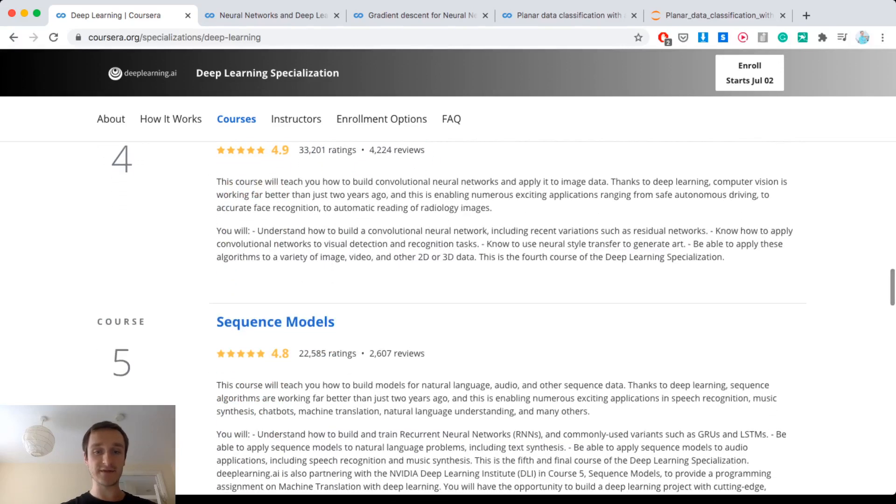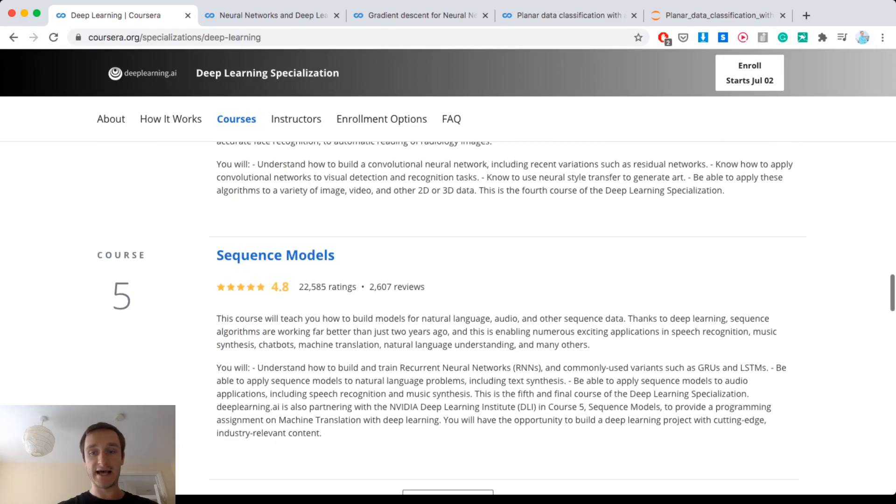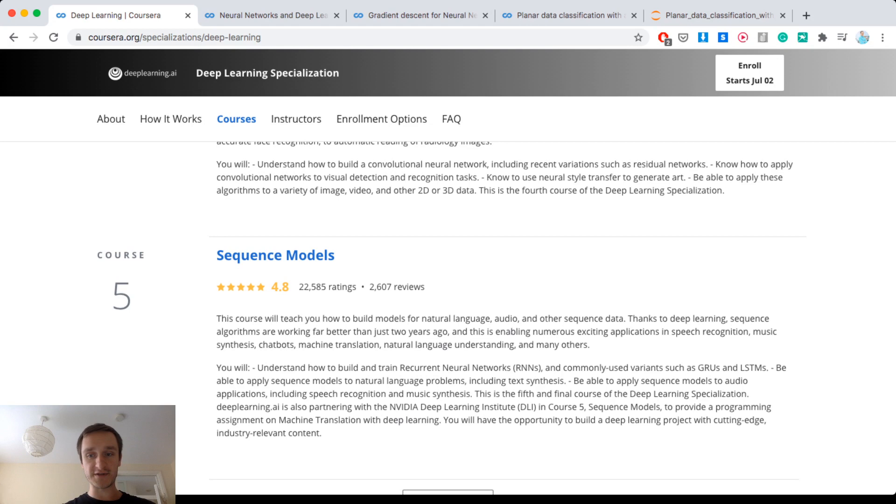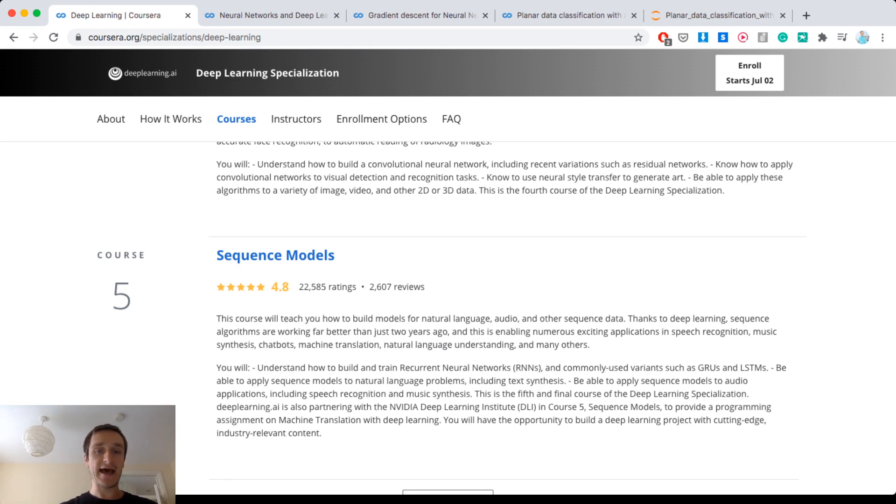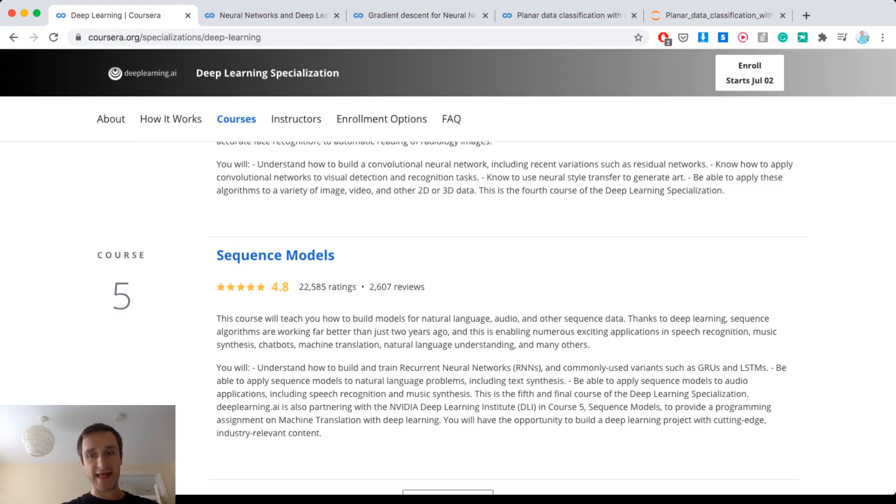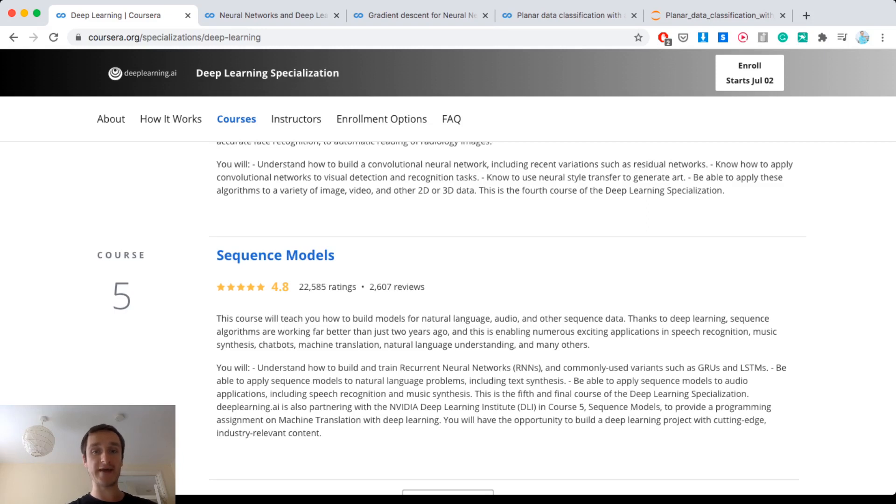Finally there are sequence models, RNNs and LSTMs. Those are standard things especially if you're doing text but not necessarily. Anyway, this is really important in many different aspects of applications of machine learning that you have to put together different models.